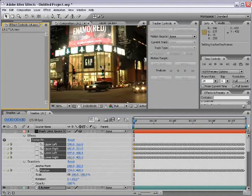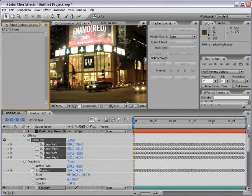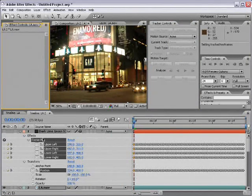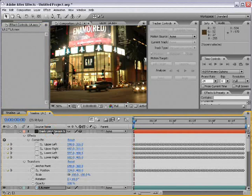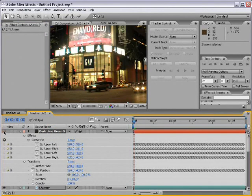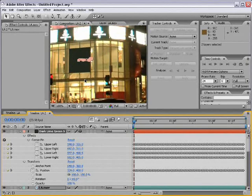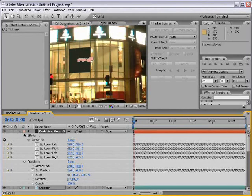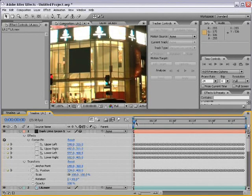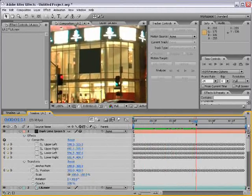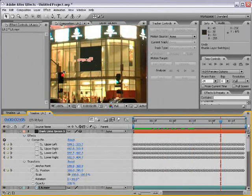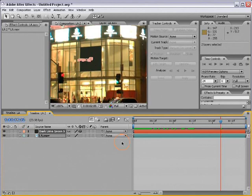And then it takes us back to our composition and a bunch of tracking data and a corner pin effect has been applied to our dark lime green solid. Now, what we need to do is turn this layer back on and you can see the lime green solid is now covering over the gap sign. And if I scrub through this, you can see that the sign is covered up by this dark lime green solid.